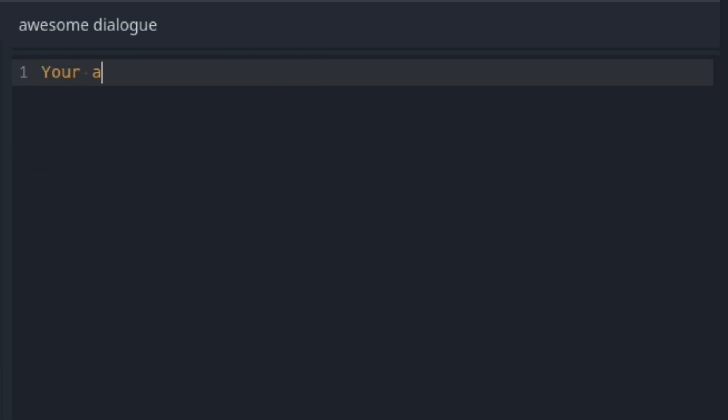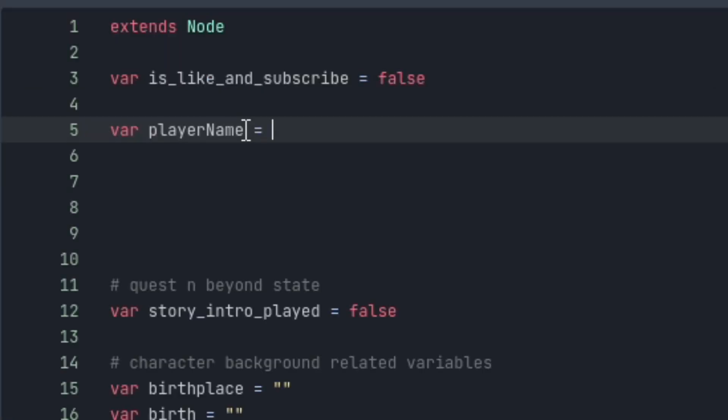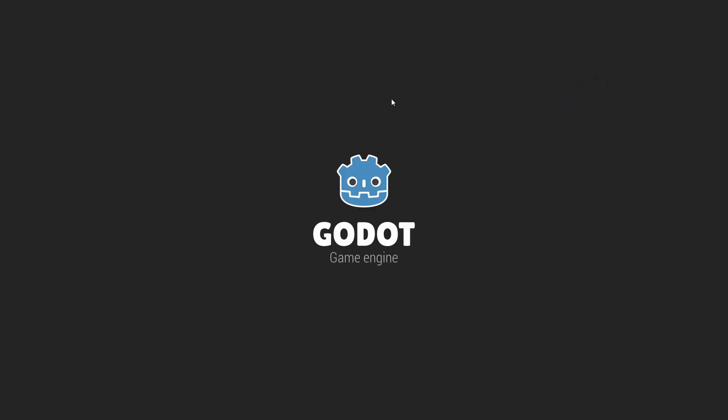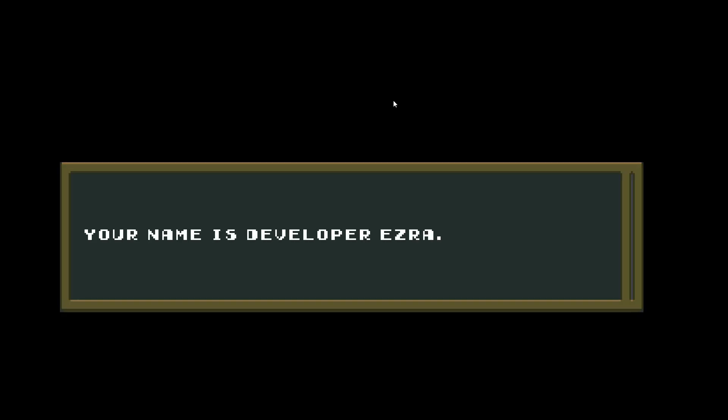And I also added some display related features like injecting variables so you can display the variable text, so here's an example, you can have a sentence like your name is player name. And once I set the value of the player name variable, it replaces it with that value.